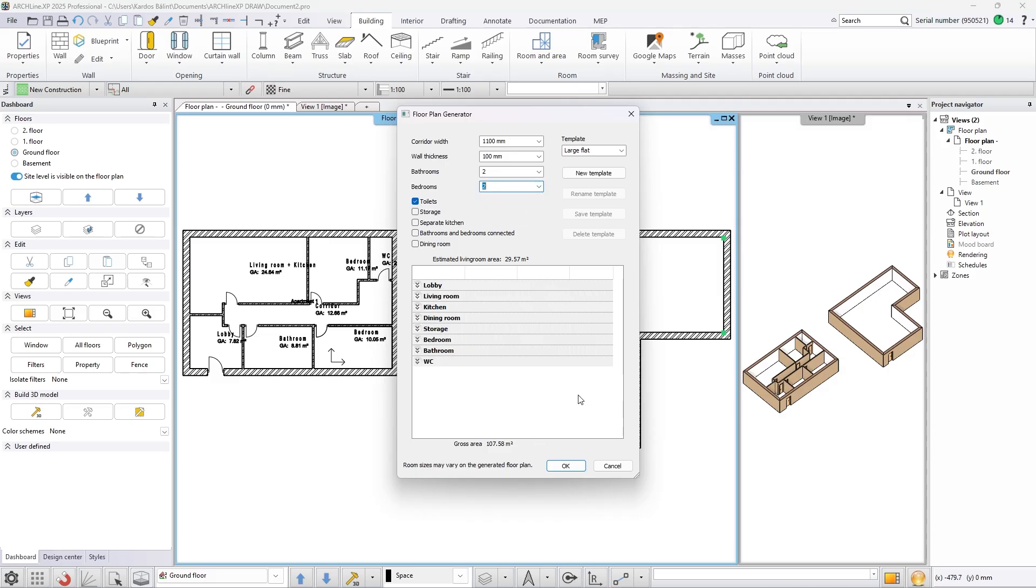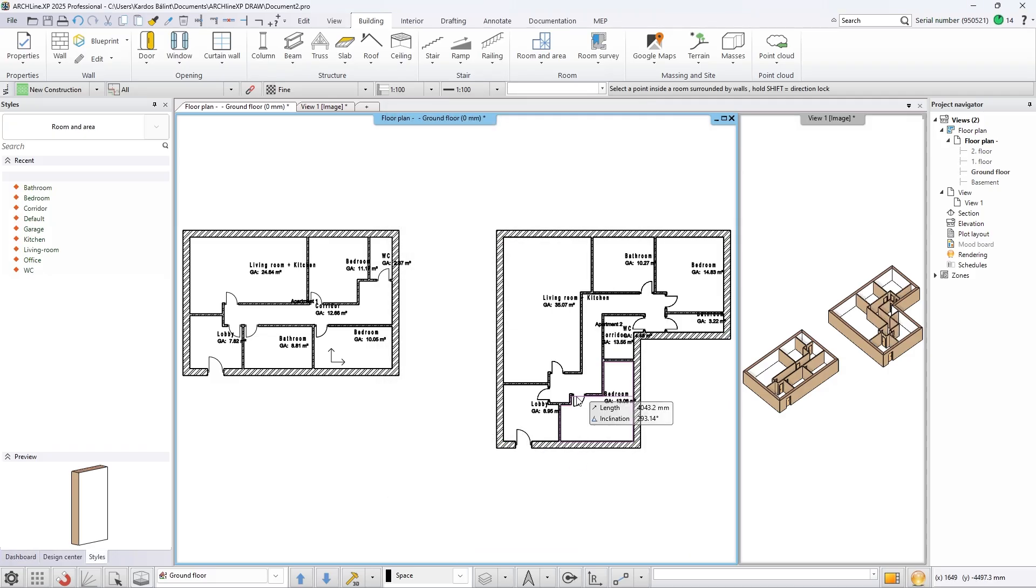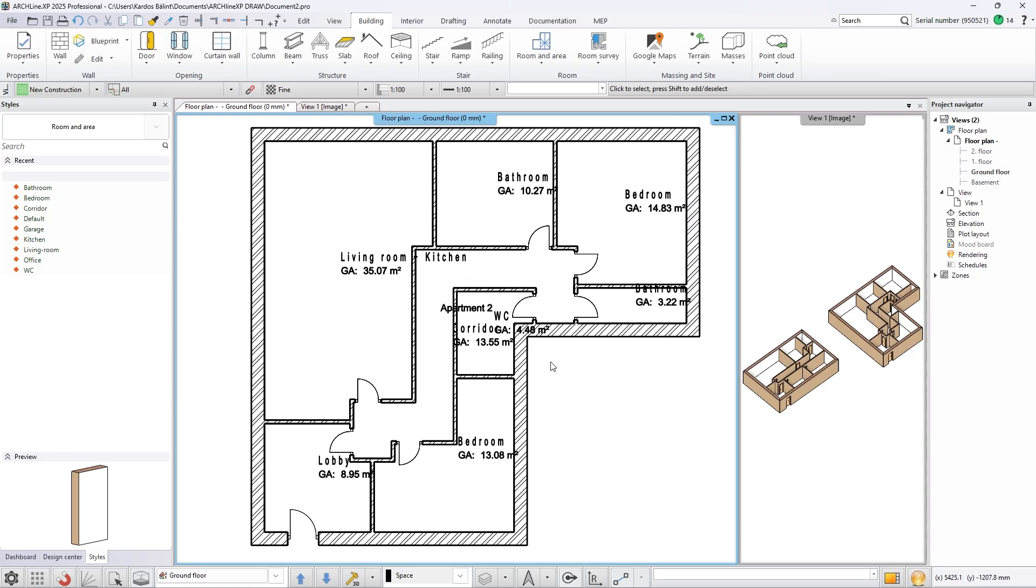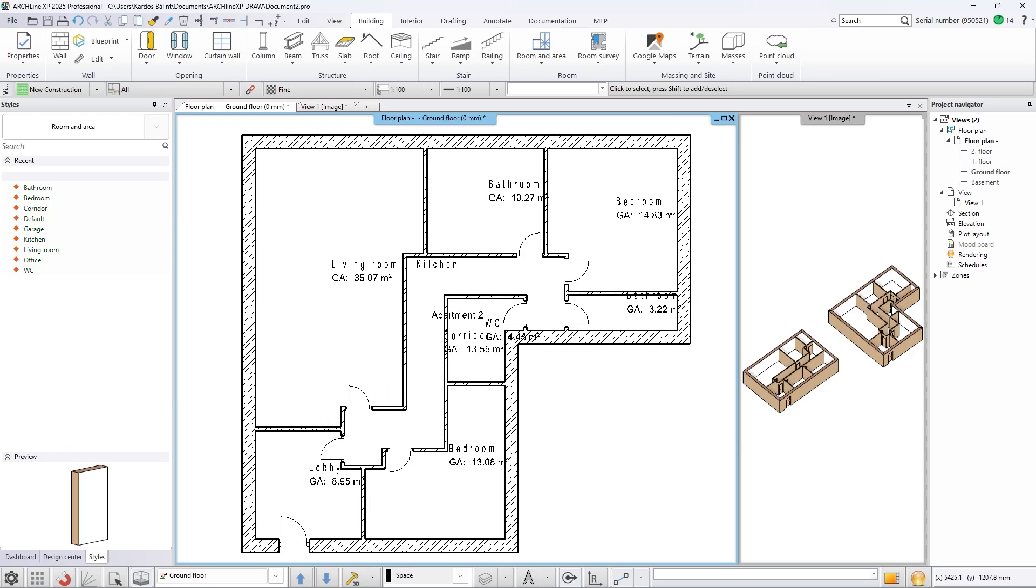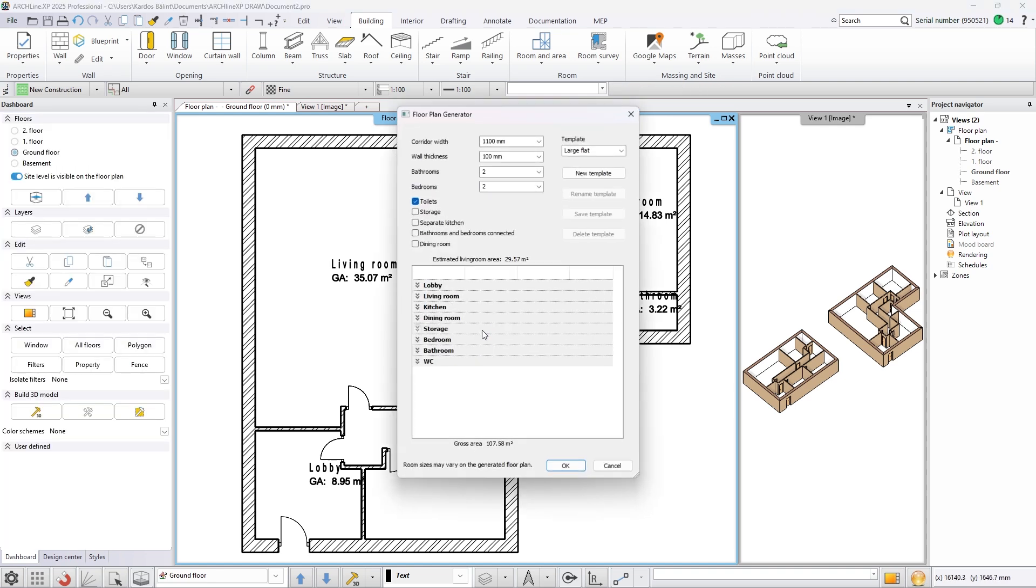By expanding the options in the bottom part of the dialog, you can set the minimum and maximum width and depth of the default rooms, and set the minimum and maximum area of each room.